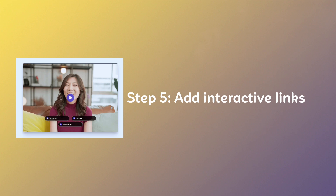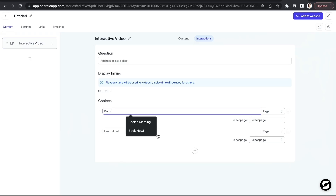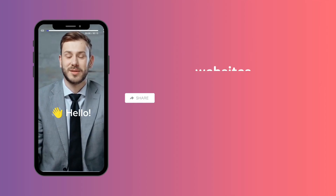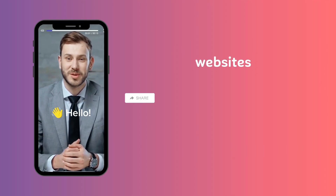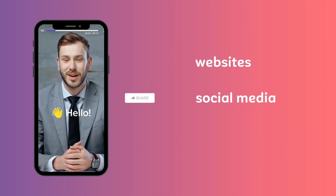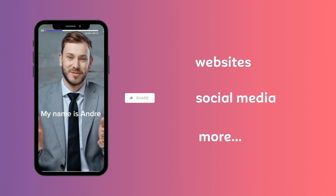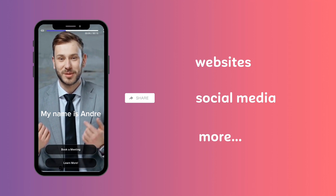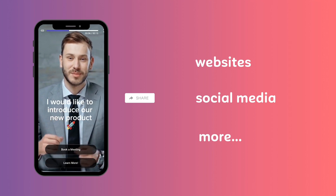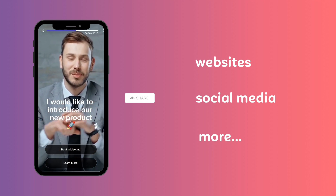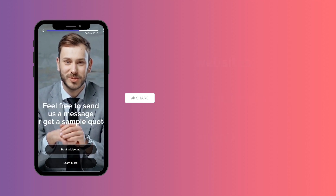Step 5: Adding Interactive Links. In your ShareLo video, you can now add interactive elements. You can link to your website, social media profiles, and more. This allows your viewers to take immediate action while watching your video.